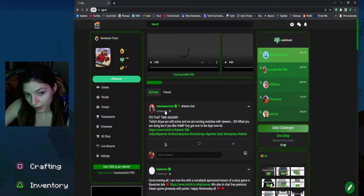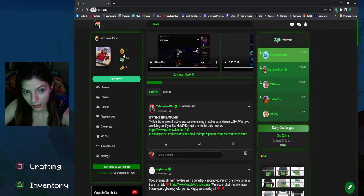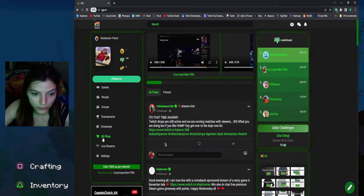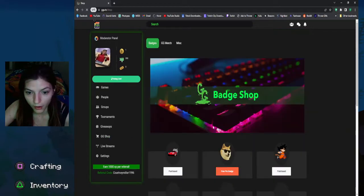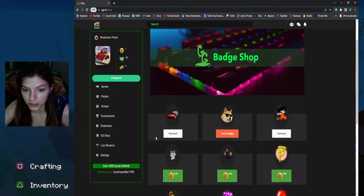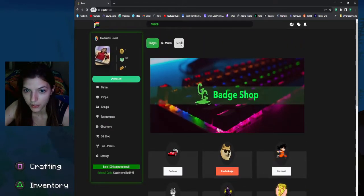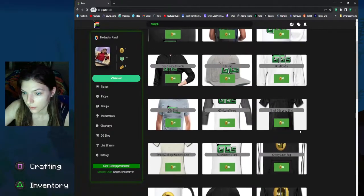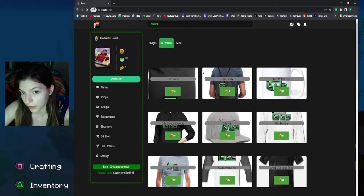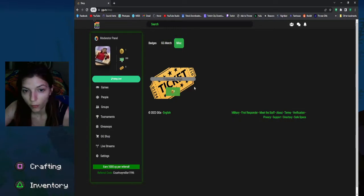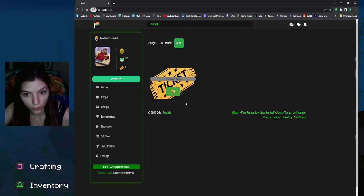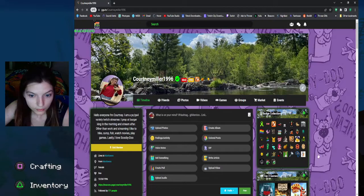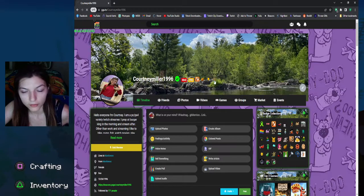One of the best parts is you can earn XP and convert your XP into coins. Once you get enough coins, you can buy stuff from the GG shop. There's free badges, merch which is actually pretty good quality, and giveaway tickets. They do giveaways.